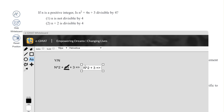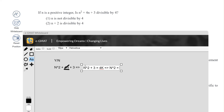For n² + 3 to be divisible by 4, it has to equal 4k, since anything divisible by 4 has to be 4k. This implies that n² essentially has to be odd. And that's essentially what this question is asking — is n² odd? — which essentially means: is n odd?